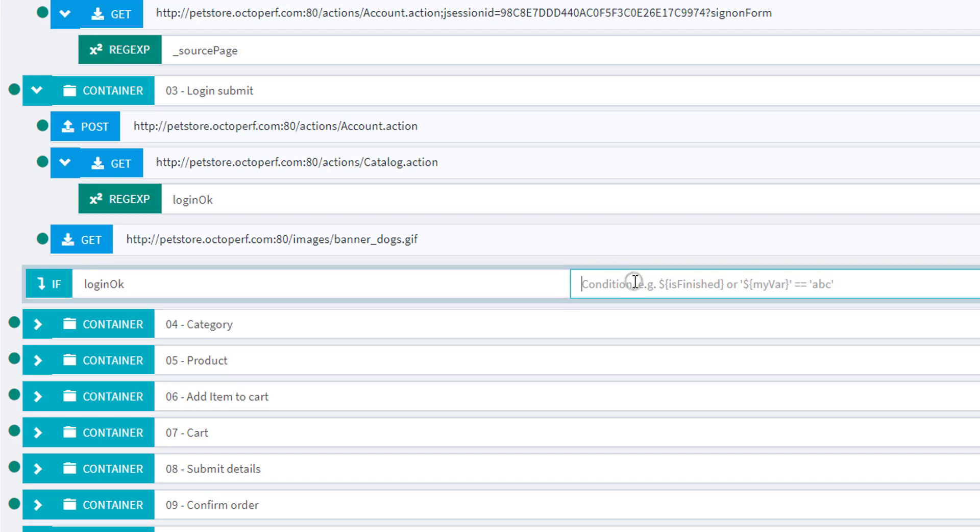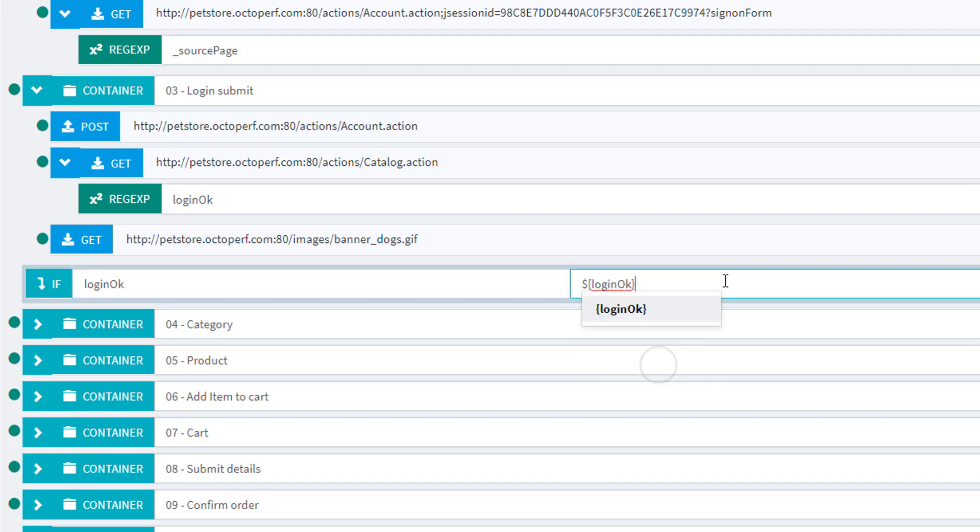And my condition here will be that my variable loginOK, this one, and that's where we have to think a bit about it. We want to continue only when the login is working fine. So login working fine means that the value of this variable is different from not found. Because not found means a welcome message was not there.